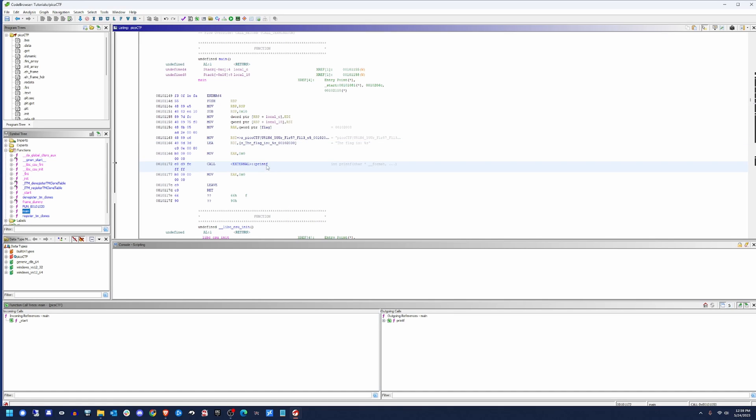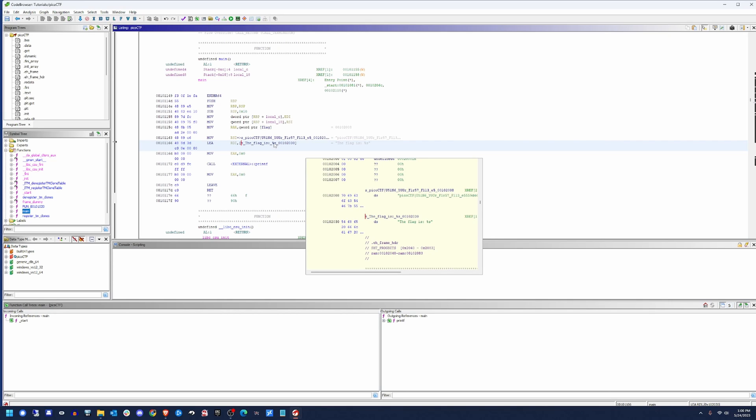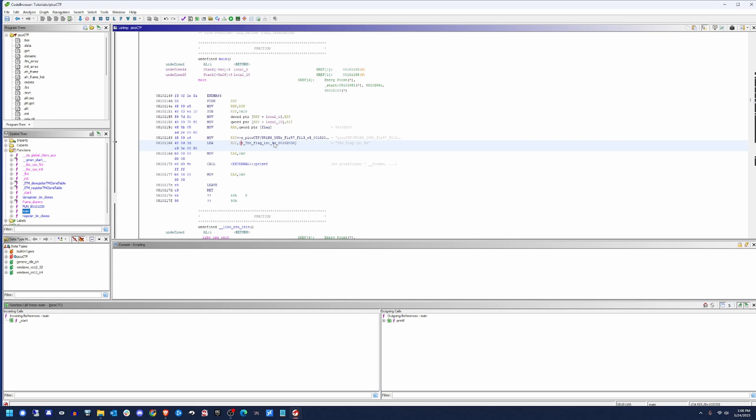So in C, when we're calling printf, we get the first thing that we pass to printf is the string formatter. So it's going to be the flag is colon, and then this percent s. That percent s means to the system that, hey, there's another variable coming. It's going to be a type string. So go ahead and grab that.